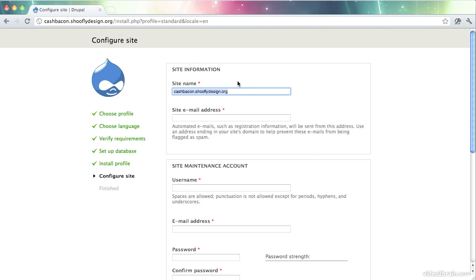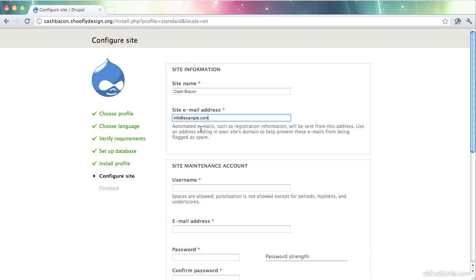We'll call the site CacheBacon. And I will set up an email address here. The site email address is the one that, as it says here, automated emails such as registration information will be sent from this address.